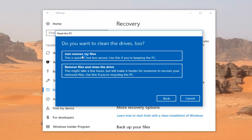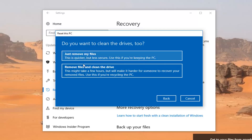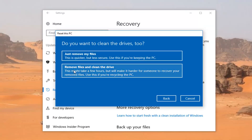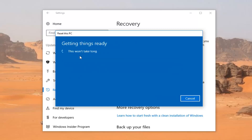Depending on what choice you made, it's going to ask if you want to clean the drives too. The first option — Just Remove My Files — is quicker but less secure. The second option — Remove Files and Clean the Drive — is more secure. If you're keeping your computer for yourself, I'd recommend the first option. If you're donating your computer to another party, I'd recommend the second option.